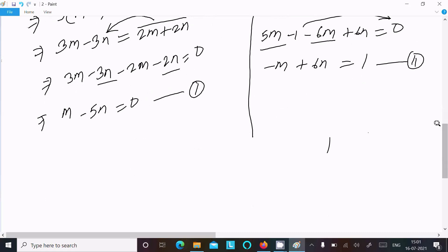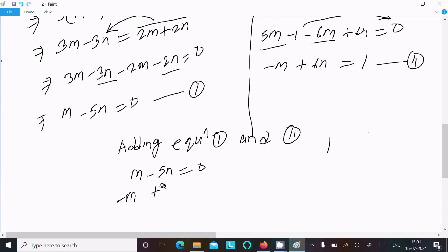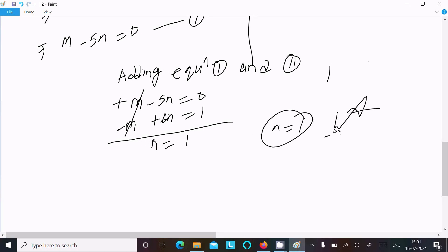To find the values of m and n, we add equation 1 and equation 2. Adding m minus 5n equal to 0 and minus m plus 6n equal to 1: the m and minus m cancel out, leaving 5m minus 6m — that is n — equal to 1. So the value of n is 1. This is the first answer.